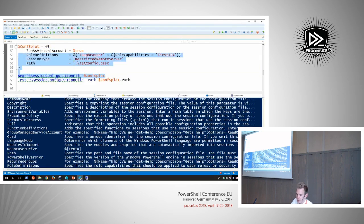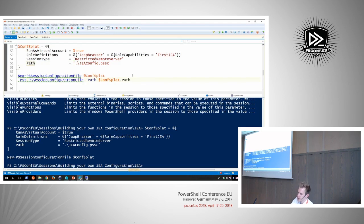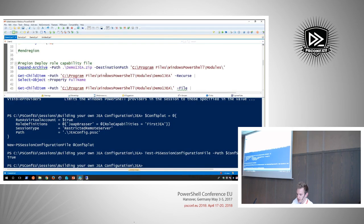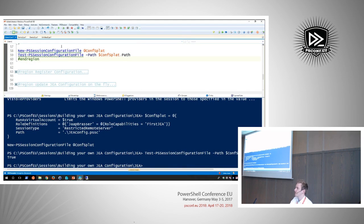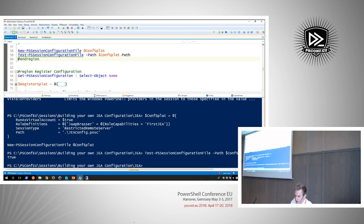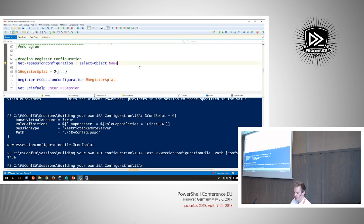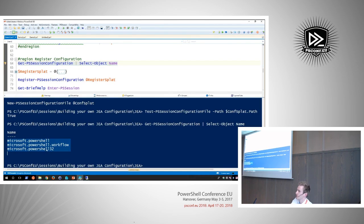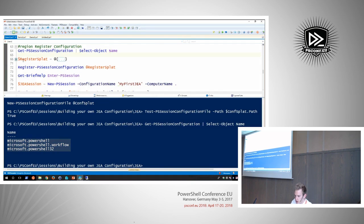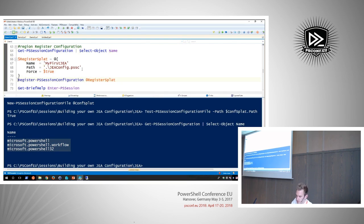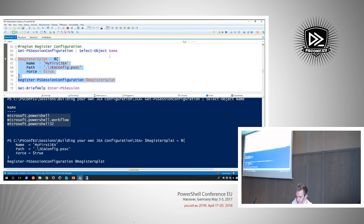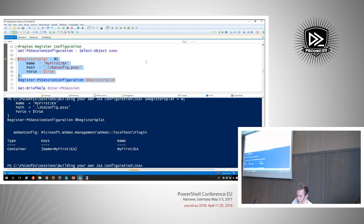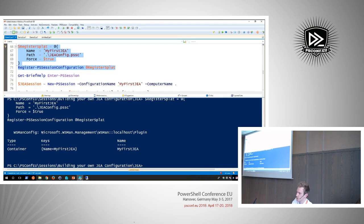So we'll execute this and create the file. We'll verify if the file was created successfully — which it has. Now we've created the session configuration but it's not yet registered as a PowerShell endpoint. Let's take a look at which configurations are available by default: PowerShell, PowerShell Workflow, and PowerShell32. If you run this on a server you would also get Server Manager as a configuration. So let's register this as 'my first JEA'. The WSMan PowerShell provider is where this is configured.